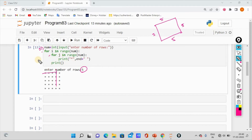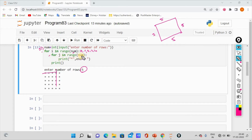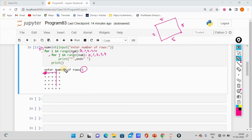In the previous pattern printing video, we checked these details. For i in range, we have num. The num is 5, so we get values 0, 1, 2, 3, 4. For j in range, we also have num — again 0 to 4. Inside the inner loop, we print a star.